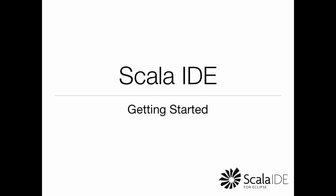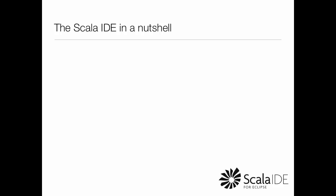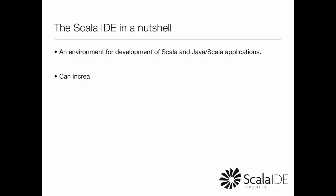Hi, I'm Mirko Adotta from Typesafe and I'm a committer in the Scala IDE project. The Scala IDE is an environment for the development of both Scala and Java applications that can tremendously improve your productivity.